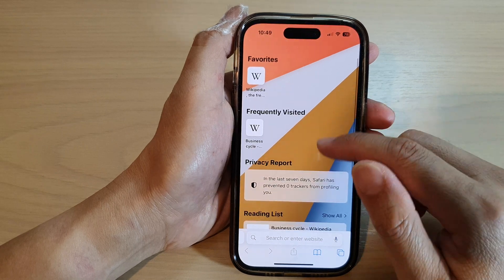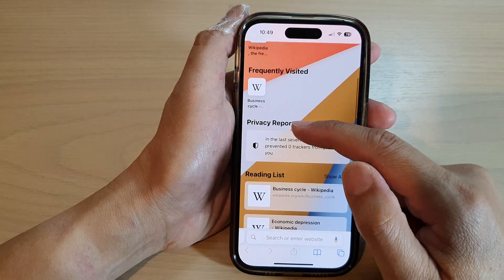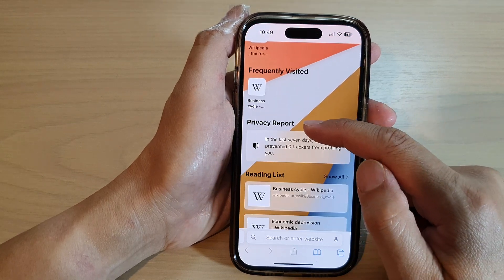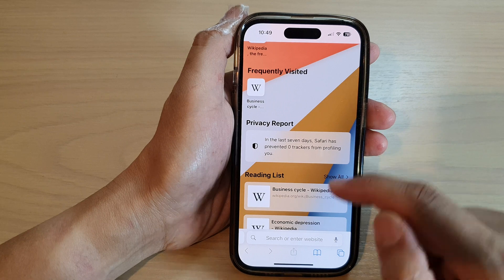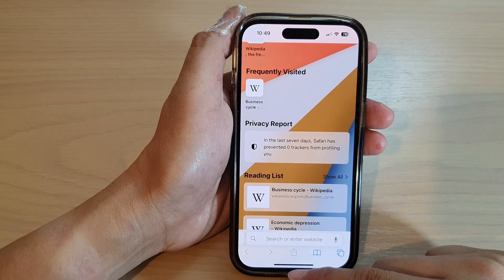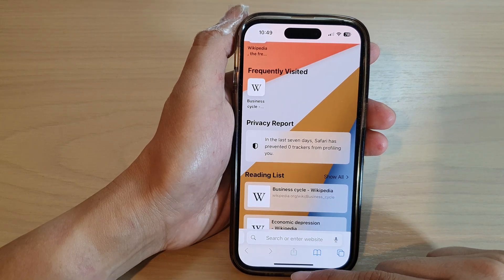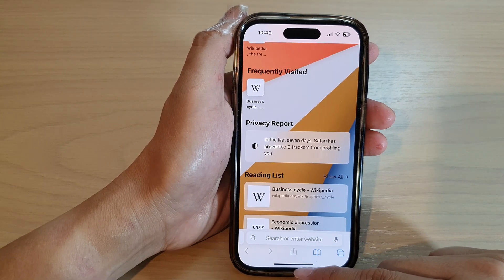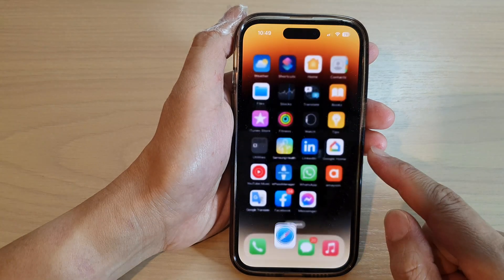If you go into your start page, you can see the section called Privacy Report. And that's it — finally, you can swipe up to go back to your home screen.